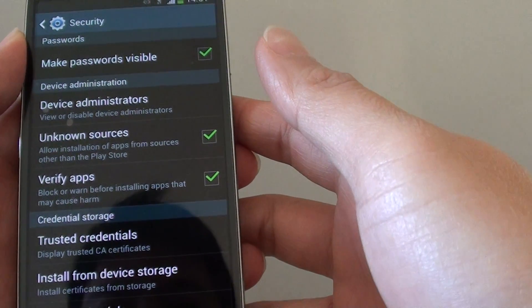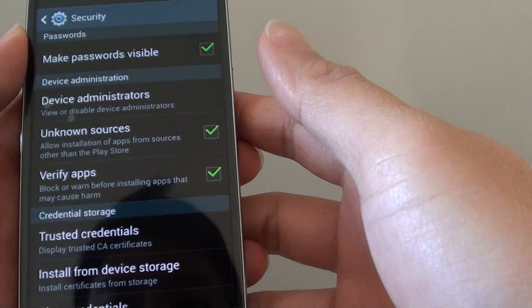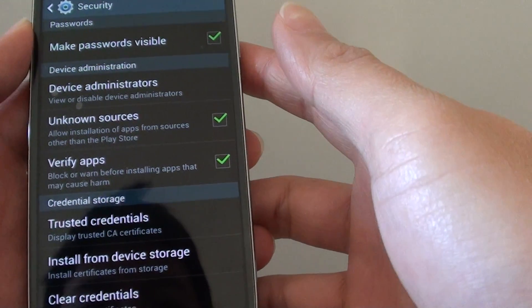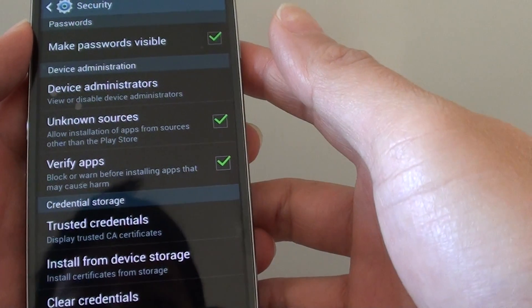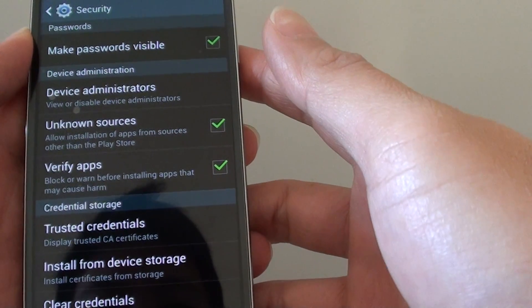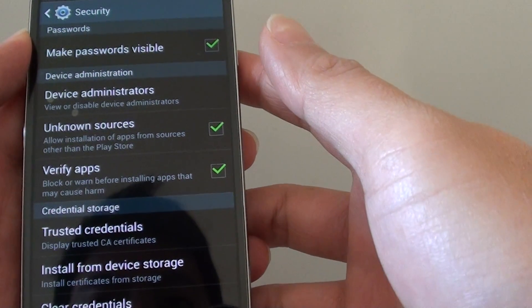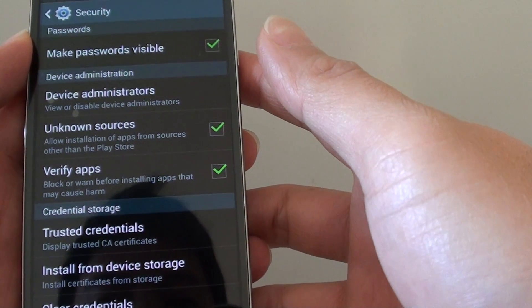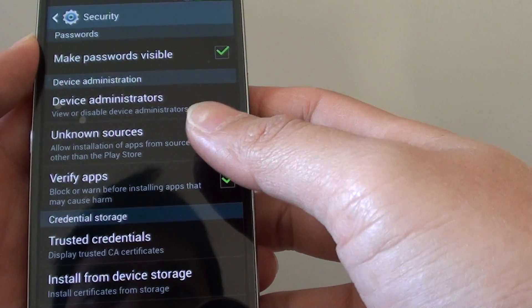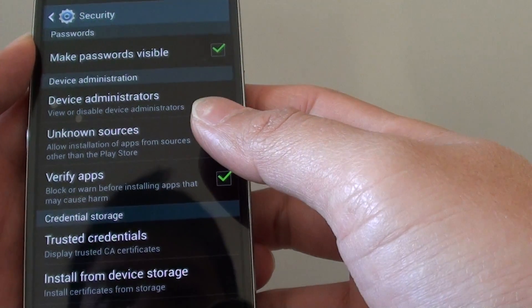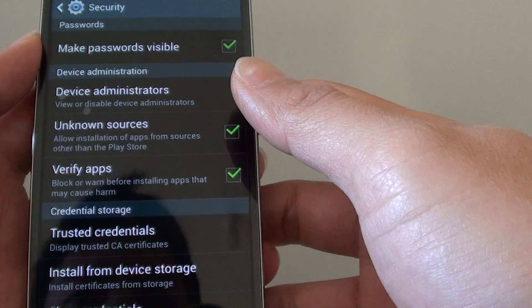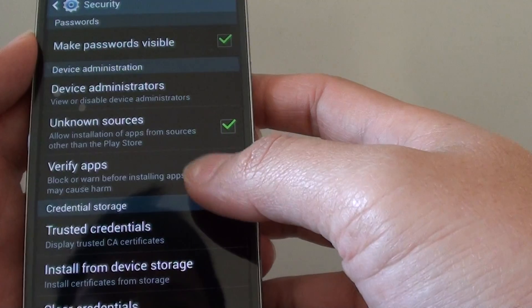How to enable or disable verify apps on a Samsung Galaxy S4. This will basically warn you or block an application when it's trying to install if the phone detects that the application may cause harm to your device.